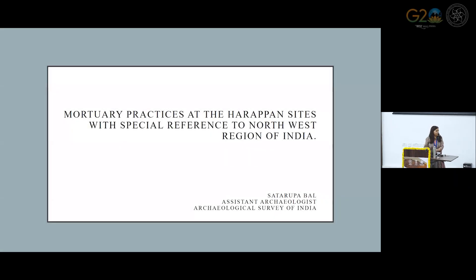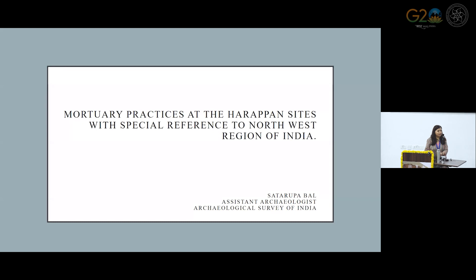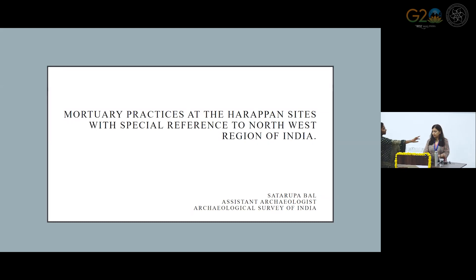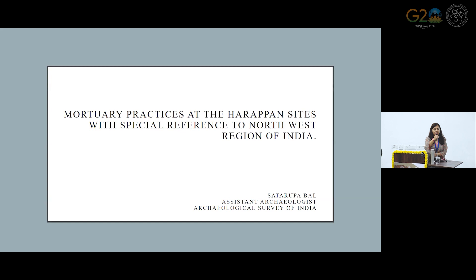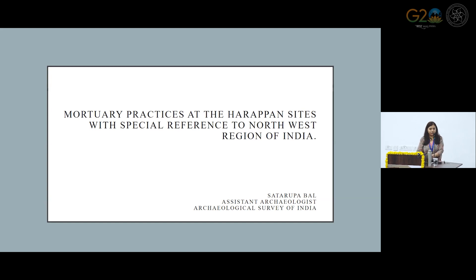Thank you, sir. It's an honor to be introduced by you, sir. And thank you very much. Thank you, Prabhakar sir, for giving me this opportunity for speaking here.